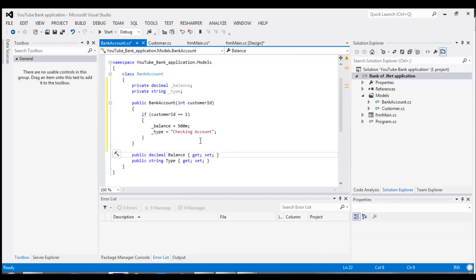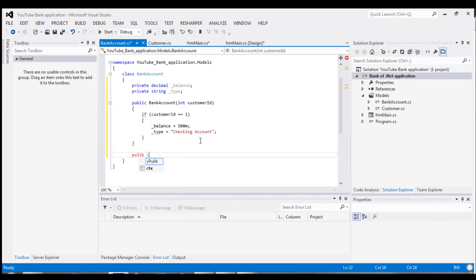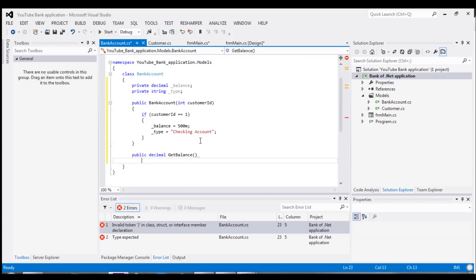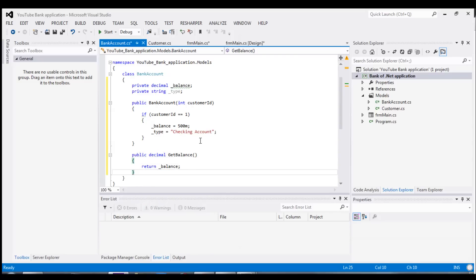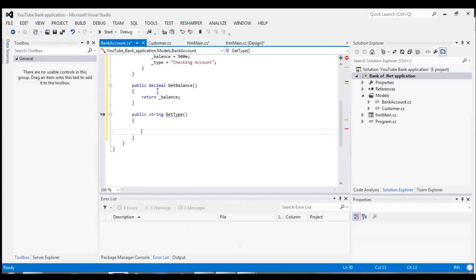And now, the functionality we want, we want other classes to be able to retrieve the balance and account type, but we don't want them to be able to assign new values to them, unless that was an actual operation that they needed. So we're going to add a method, public decimal, get balance, and this will retrieve our new balance, and public string, get type, so that we can retrieve our type of account.